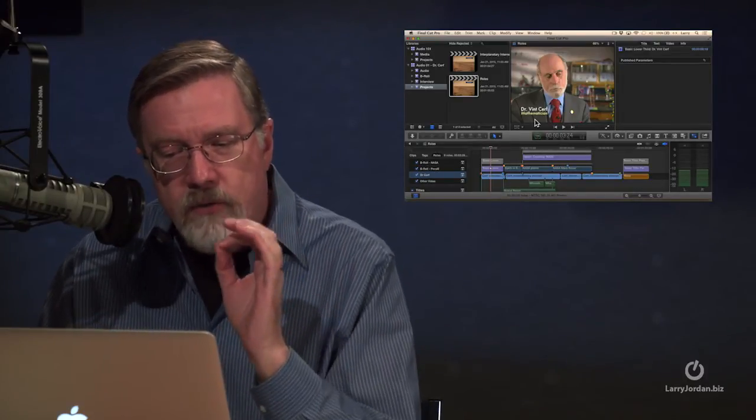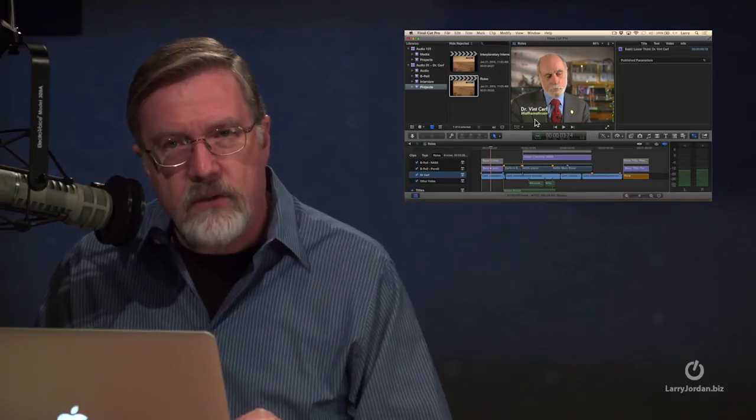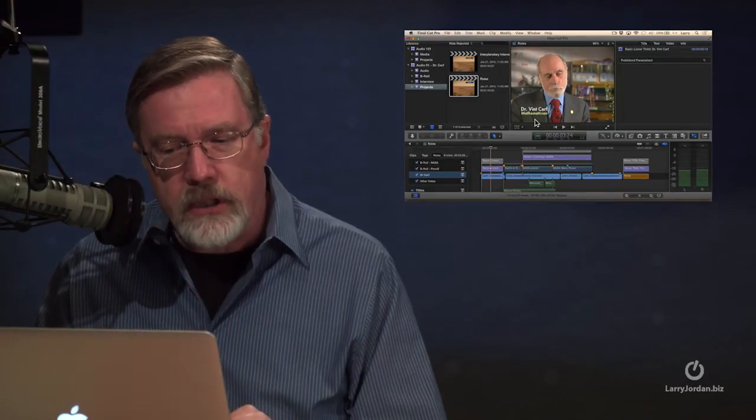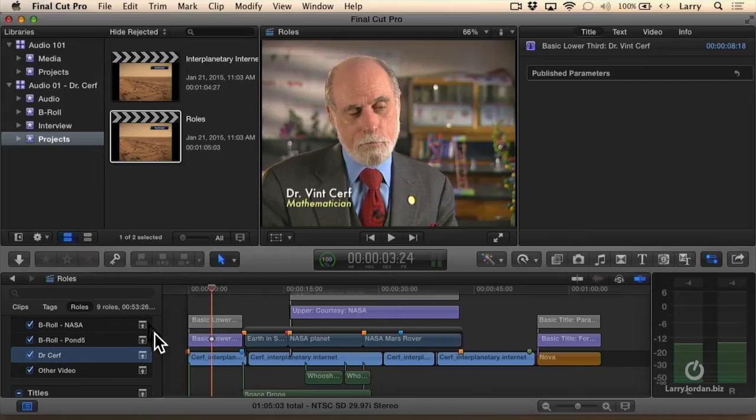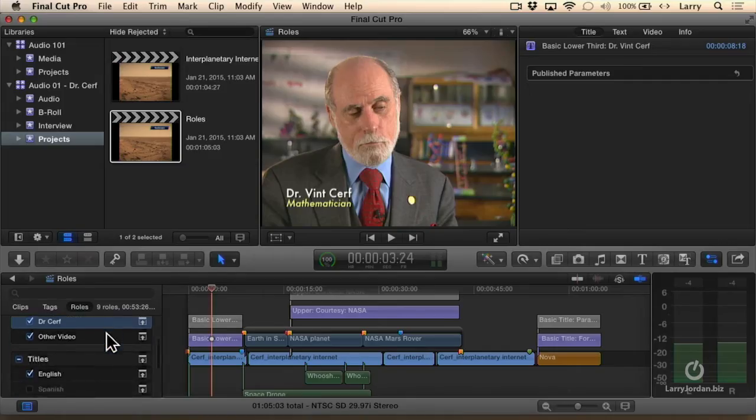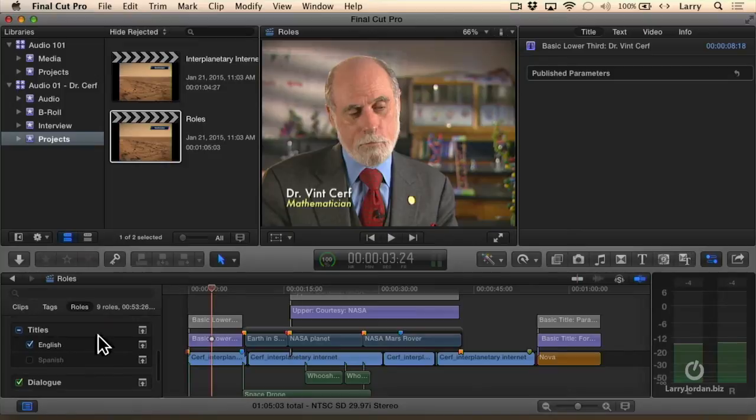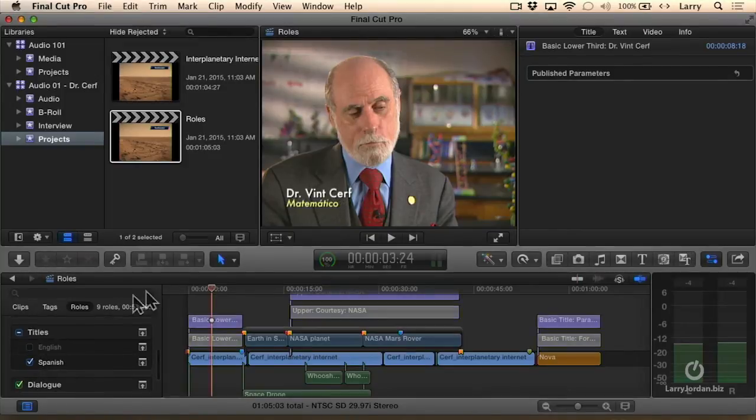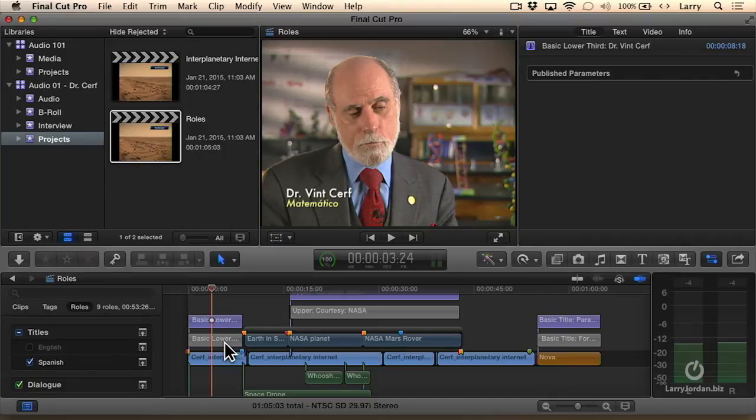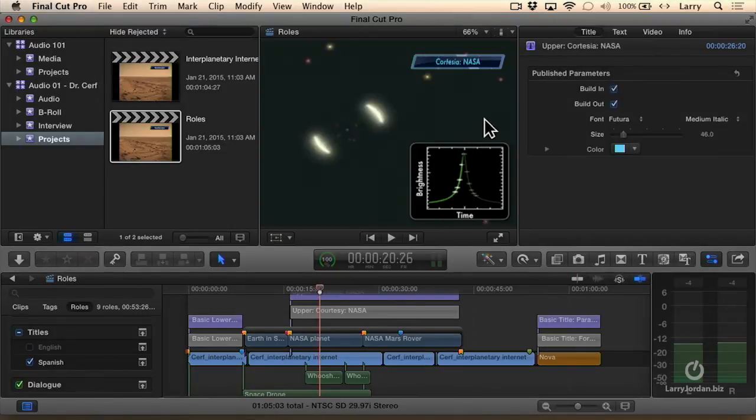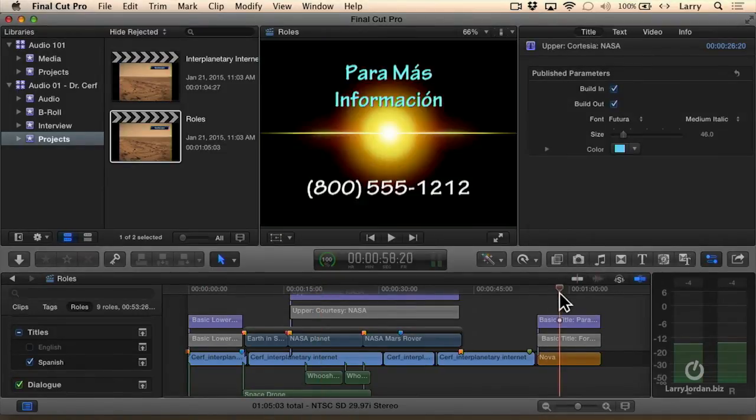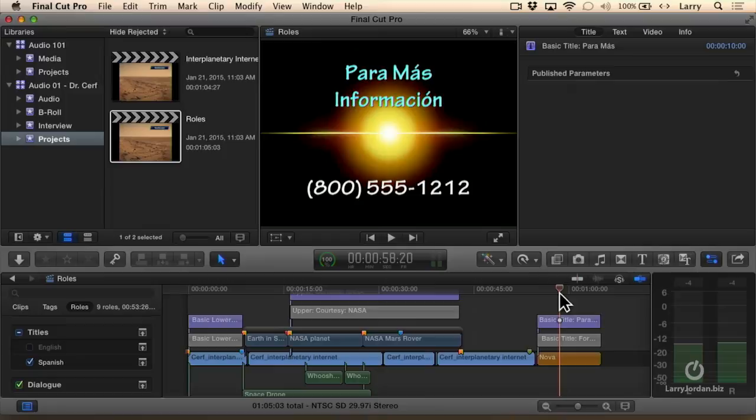Here, I've created a single project, and I've added two titles. If I go down to where it says titles, if I turn on Spanish and turn off English, notice the bottom title is now disabled, the top title is enabled, and I'm in Spanish, not just Spanish for Dr. Surf's lower third, I'm Spanish for the courtesy, I'm Spanish for the call to action at the end.